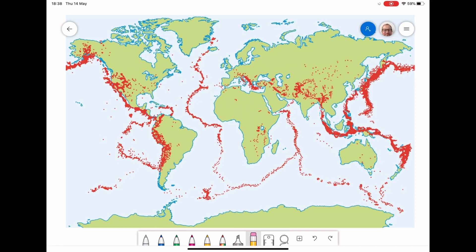Looking at our map of the world, we can see that the plate boundaries and where earthquakes occur match up quite nicely. In South America there's a significant amount of earthquakes because we have two plates moving towards each other - the Nazca plate and the South American plate are moving towards each other, giving us subduction. This is a destructive plate boundary, and as one plate subducts under the other it grinds past it, catches, causes friction, and we get an earthquake.